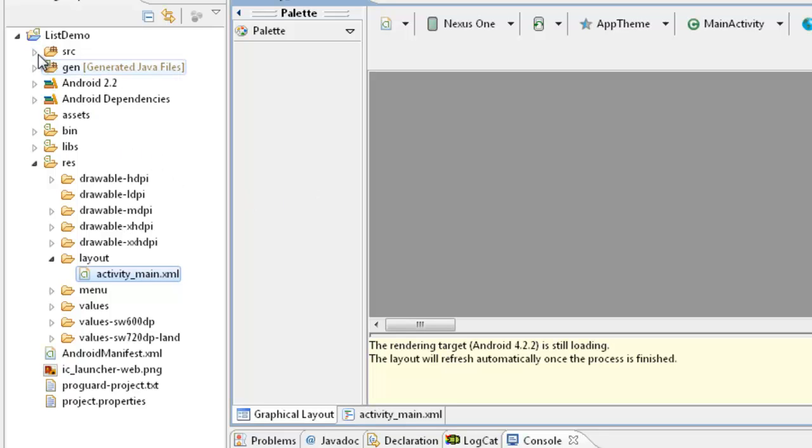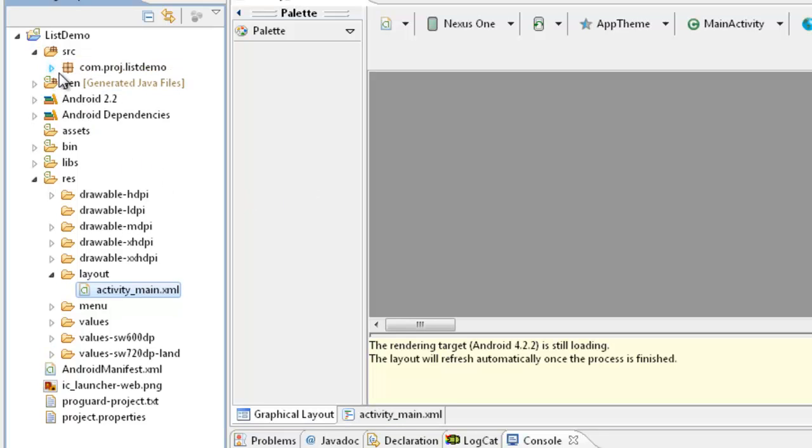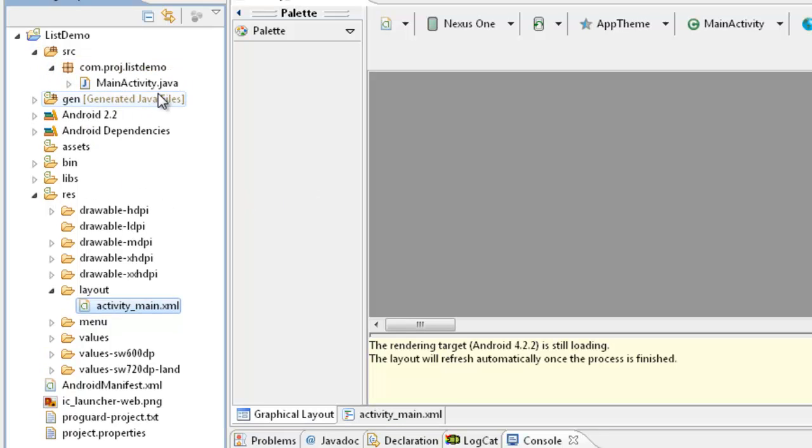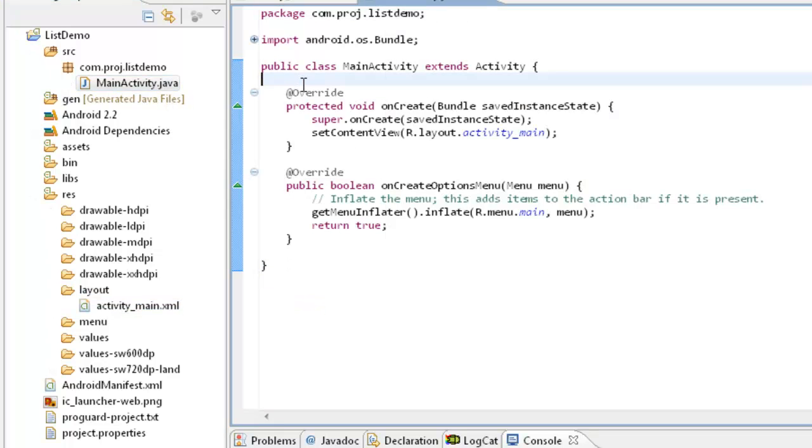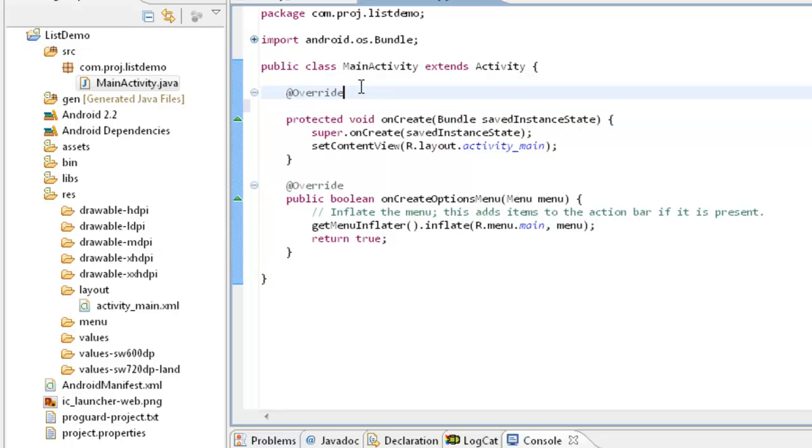So in this tutorial, in the previous tutorial we have already discussed how to create a list activity with some array elements which can be displayed into the list activity as a list item.